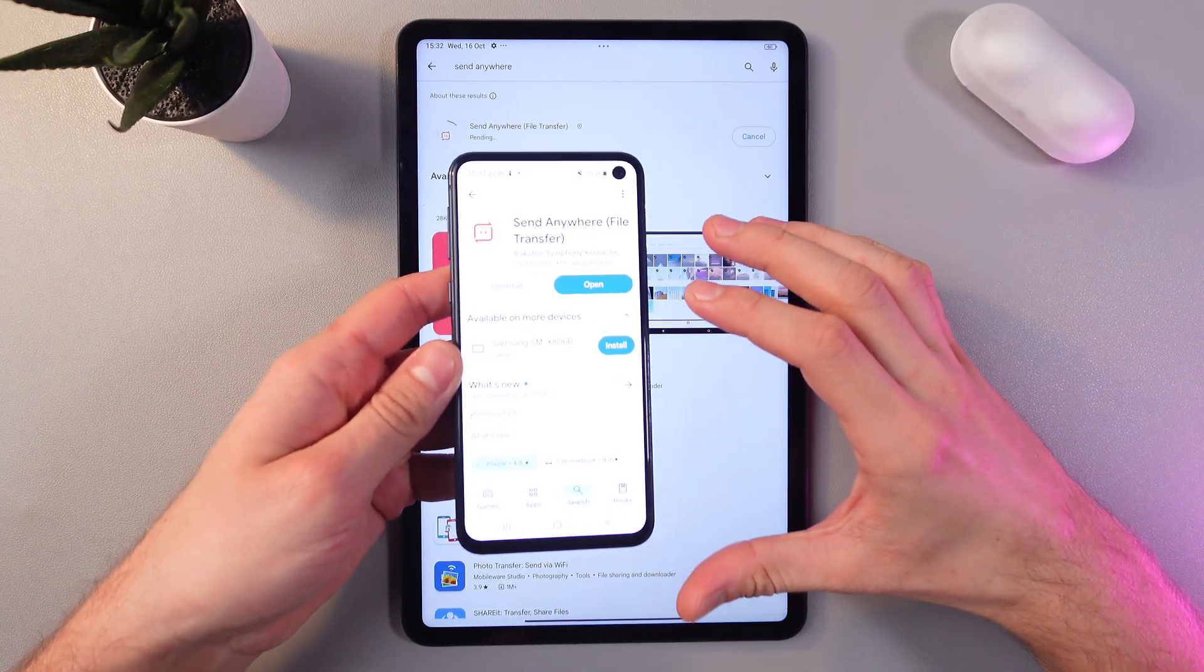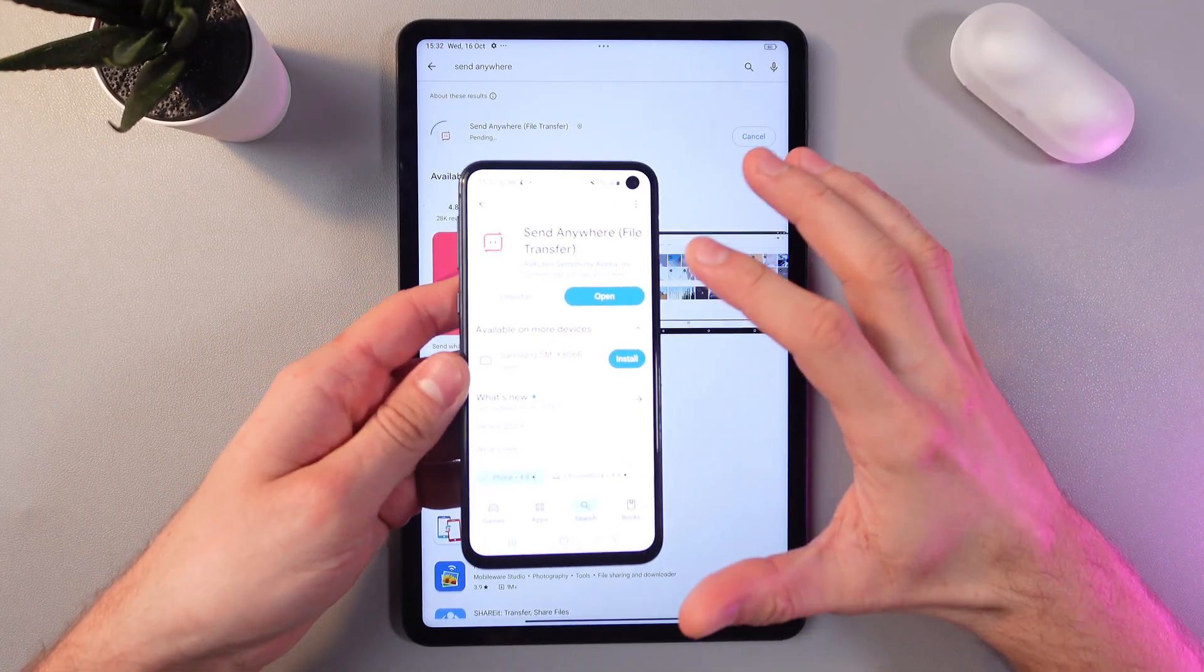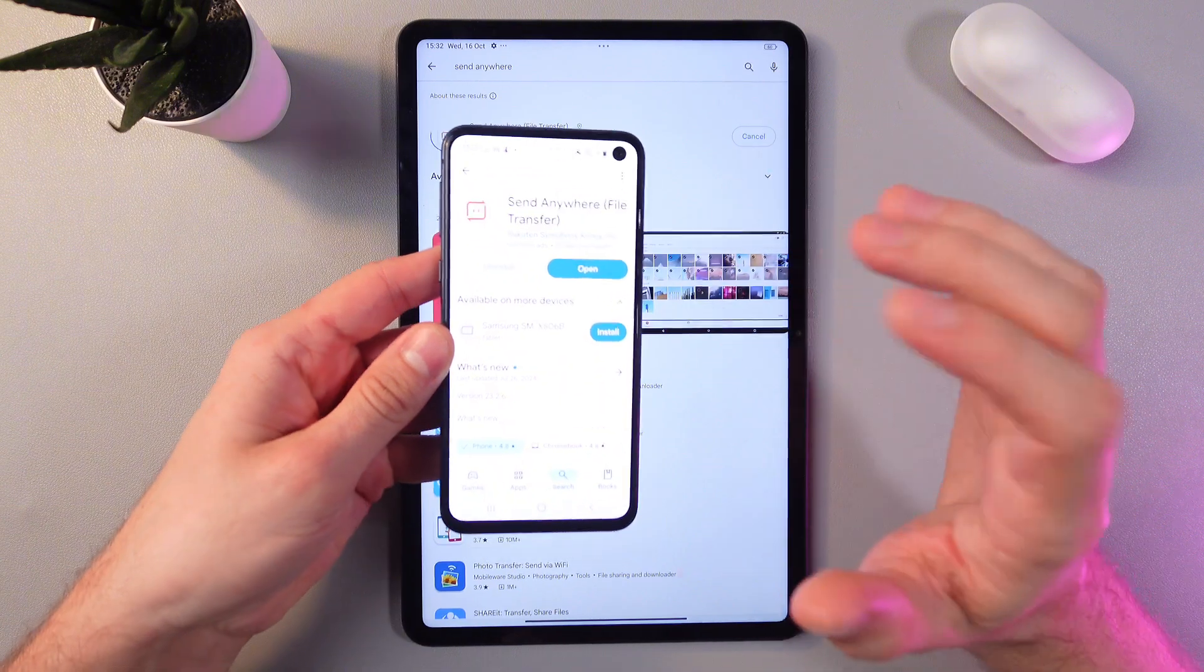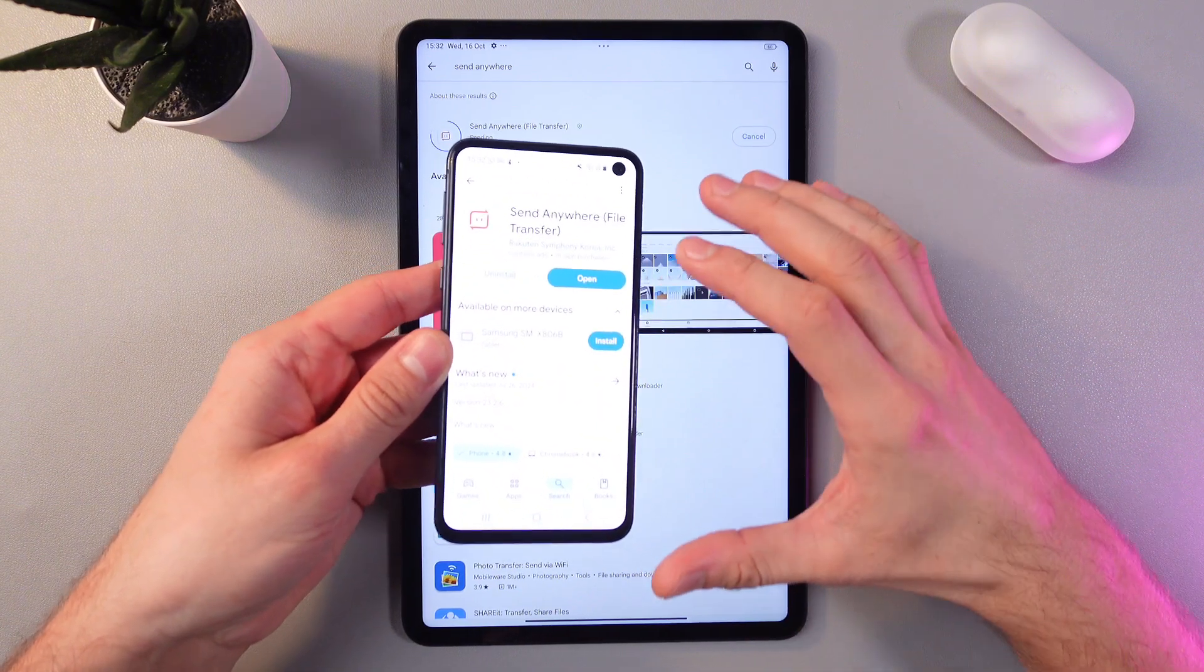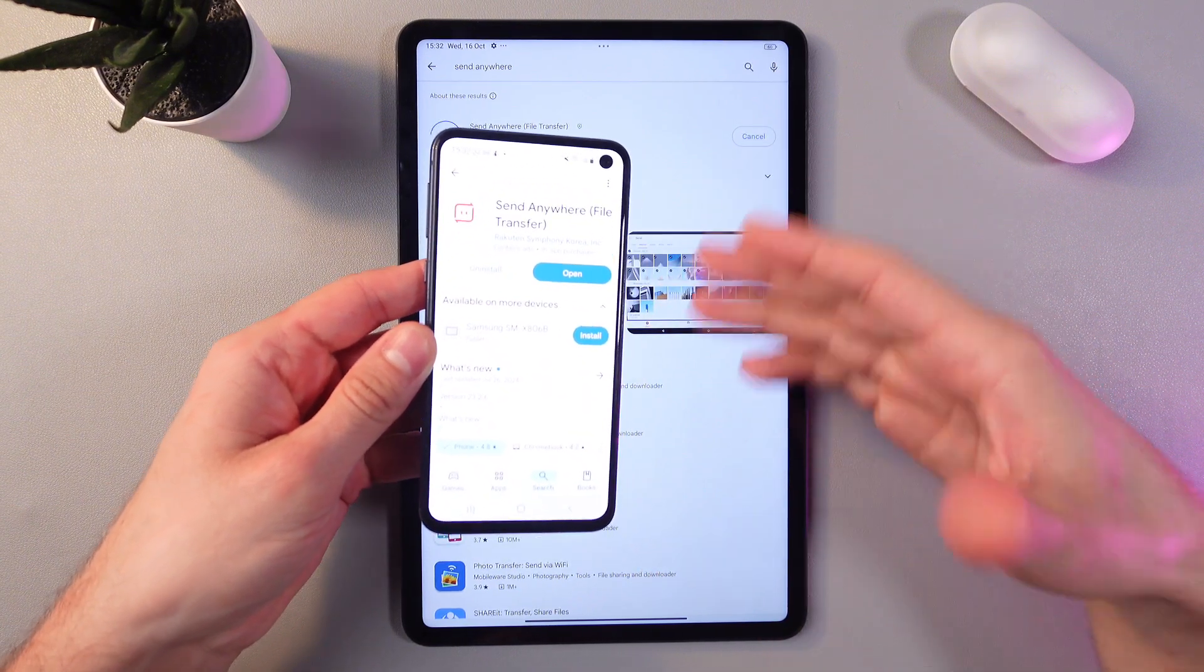Also make sure to download this exact application on the other device which you are sending your files from.